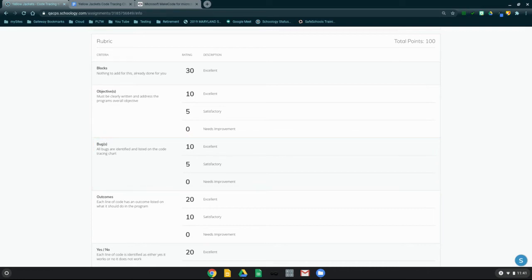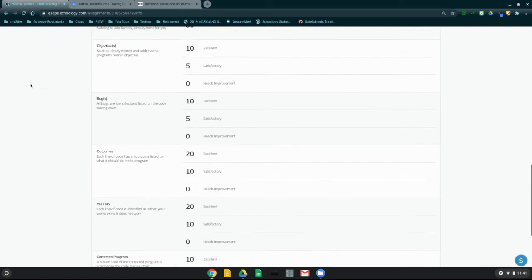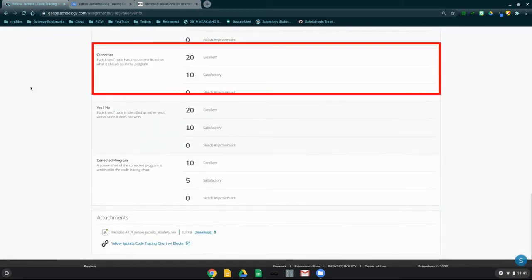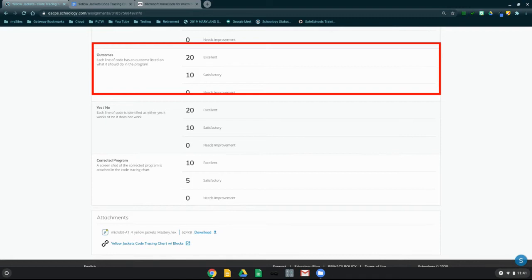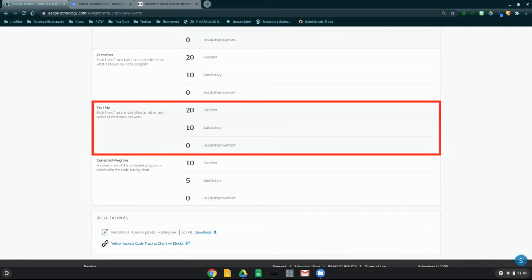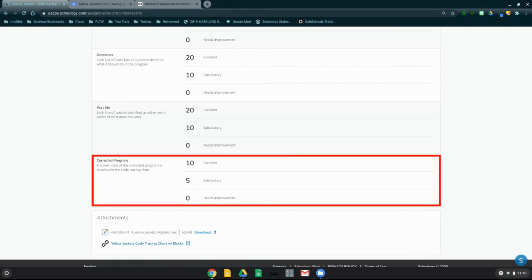From here, you will need to go through each line of code and find out what the outcome is and list that in the appropriate box. All outcomes should be listed and can be found in each block's comments section within the code. Once you have the outcomes written down, you will need to identify whether that program's line of code works by using the yes or no feature. Once you have finished your program, go back and add a corrected screenshot into your code tracing chart.